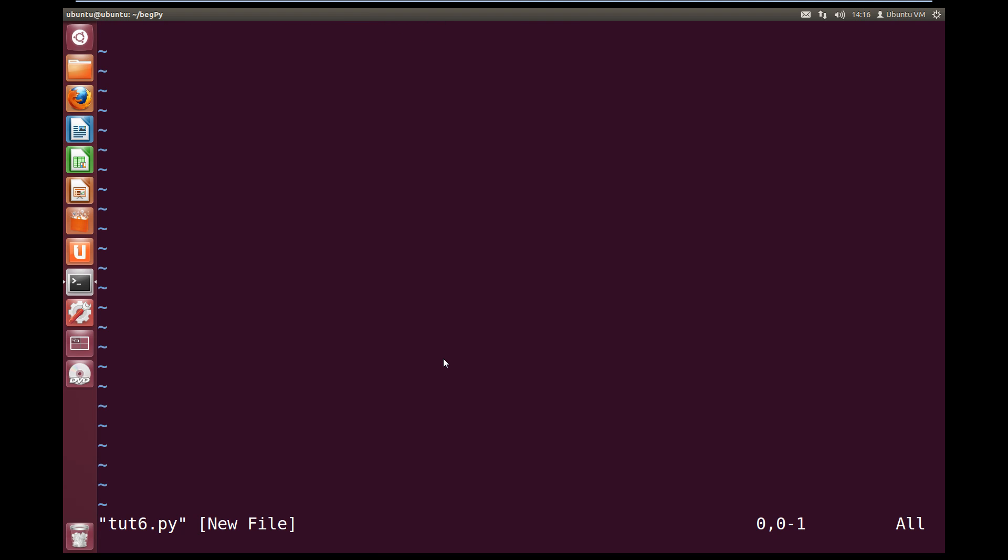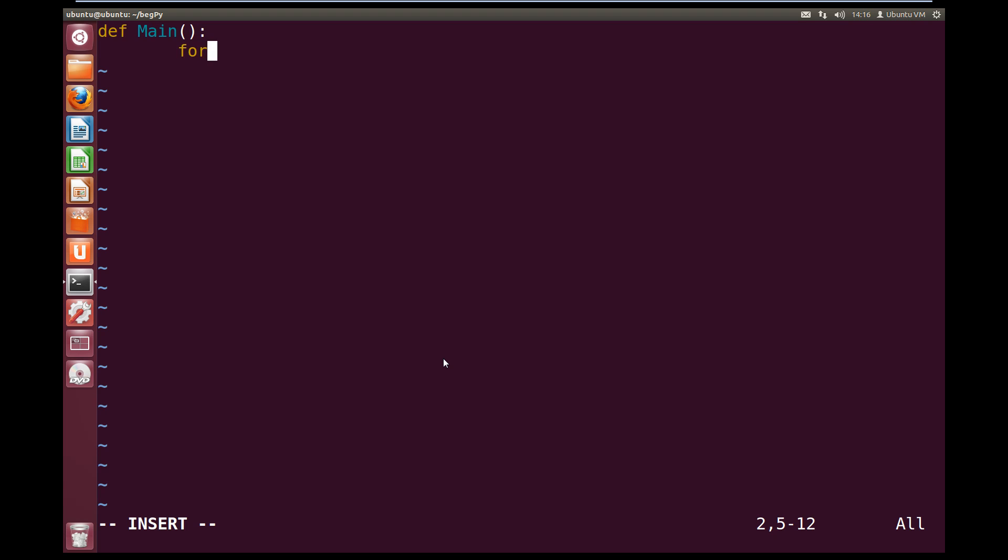Now inside our file we're going to create our main function to keep up our good practice. So def main brackets colon, then inside our main function we're going to create our for loop. So for step, and step is the variable we create, in range, and inside the range we want to count from 0 to 4. So that's 5, so we put in 5. So that'll count from 0 up to 5 but not including 5.